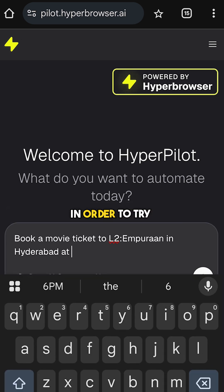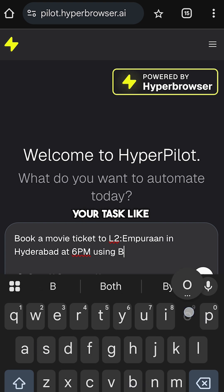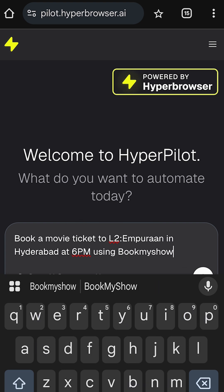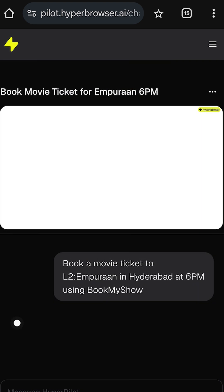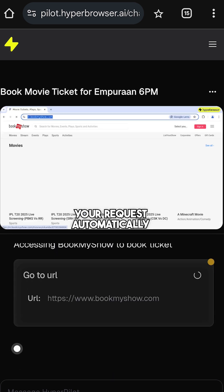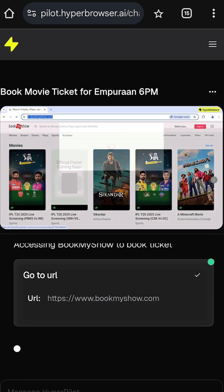In order to try this, just go to this website and type your task like this. Once done, you can see an AI agent getting to work and solving your request automatically using AI.